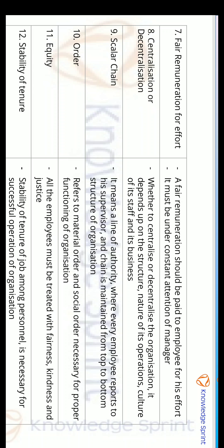The eighth principle is Centralization and Decentralization. The three levels of management are top-level, medium-level, and bottom-level management. Centralization and decentralization depend on the type of organization, its culture, its available staff, and the business it is doing.